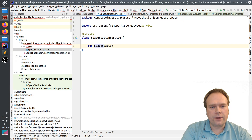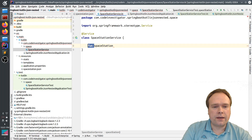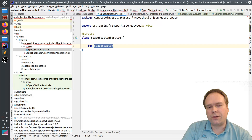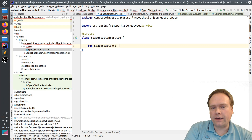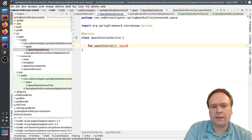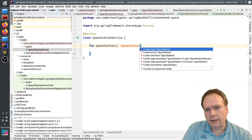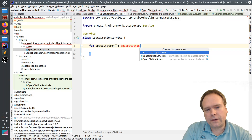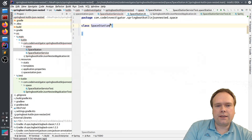I create a function that returns a SpaceStation. In Kotlin, you write 'fun' first because it's a function. Unlike Java where you give the return type first, in Kotlin you give the method name first, then the return type at the end — which is more logical in my opinion. Since SpaceStation doesn't exist yet I get an error, so I press Enter in IntelliJ and it creates the class, which I extract to a separate file.